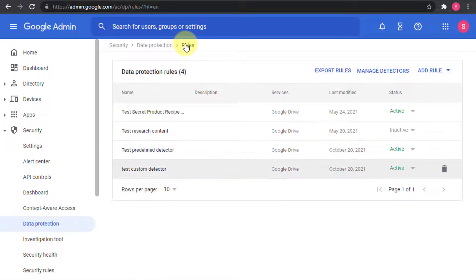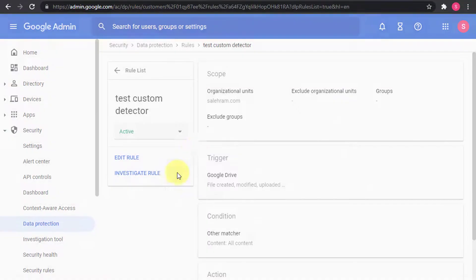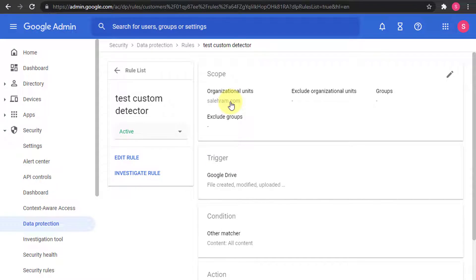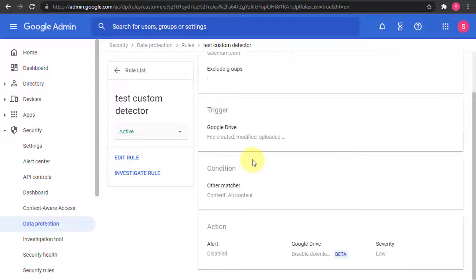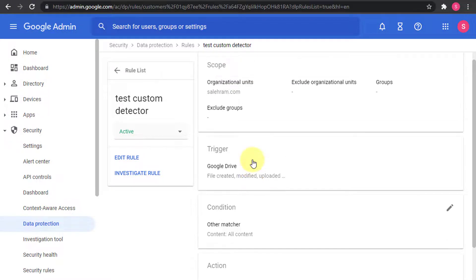The second rule is called 'test custom detector.' It also applies to the whole organization, triggering on file creation, modification, uploading, and sharing across all content. The action here is to disable the download, copy, and print options for viewers and commenters, making the file screen-only.